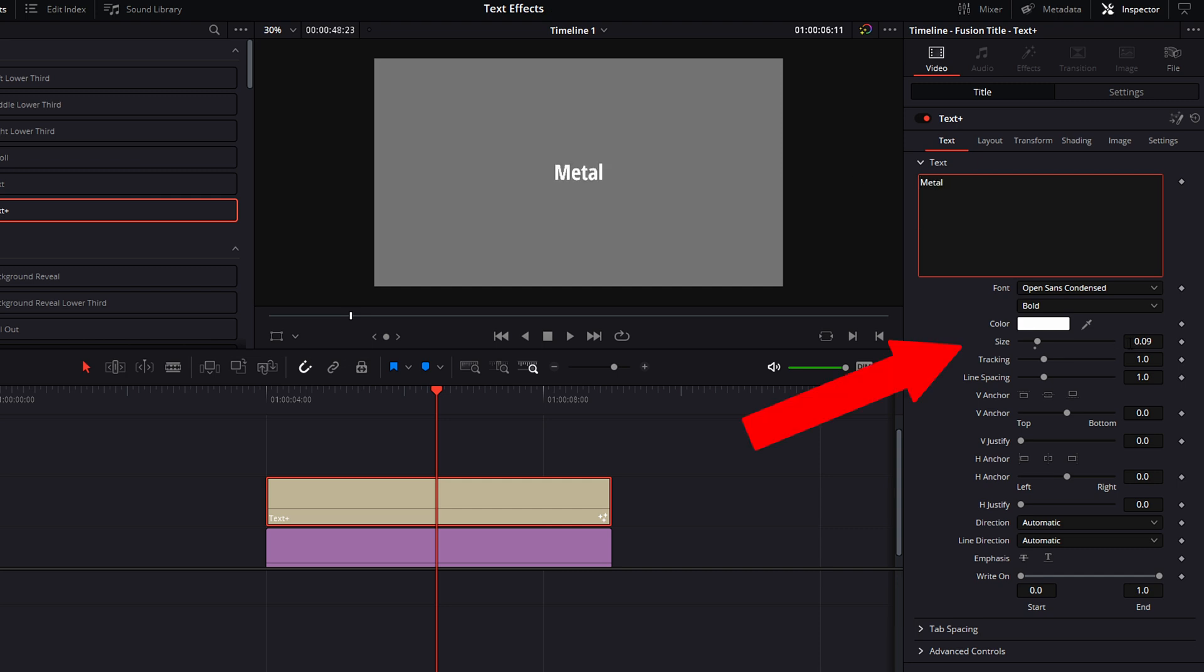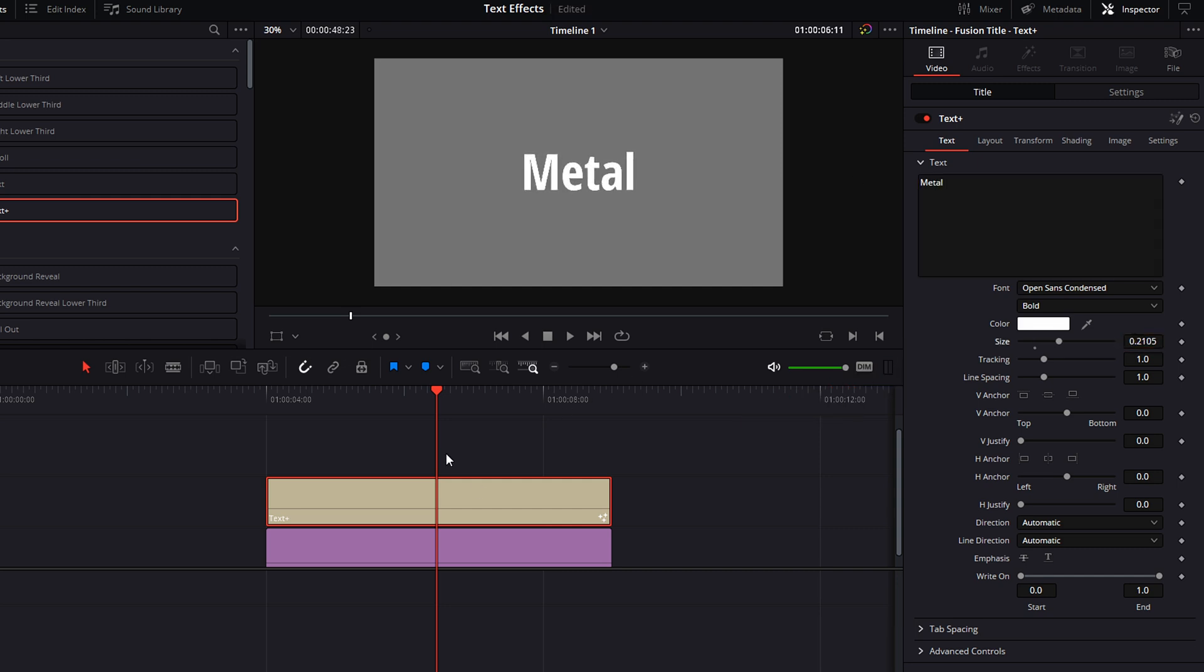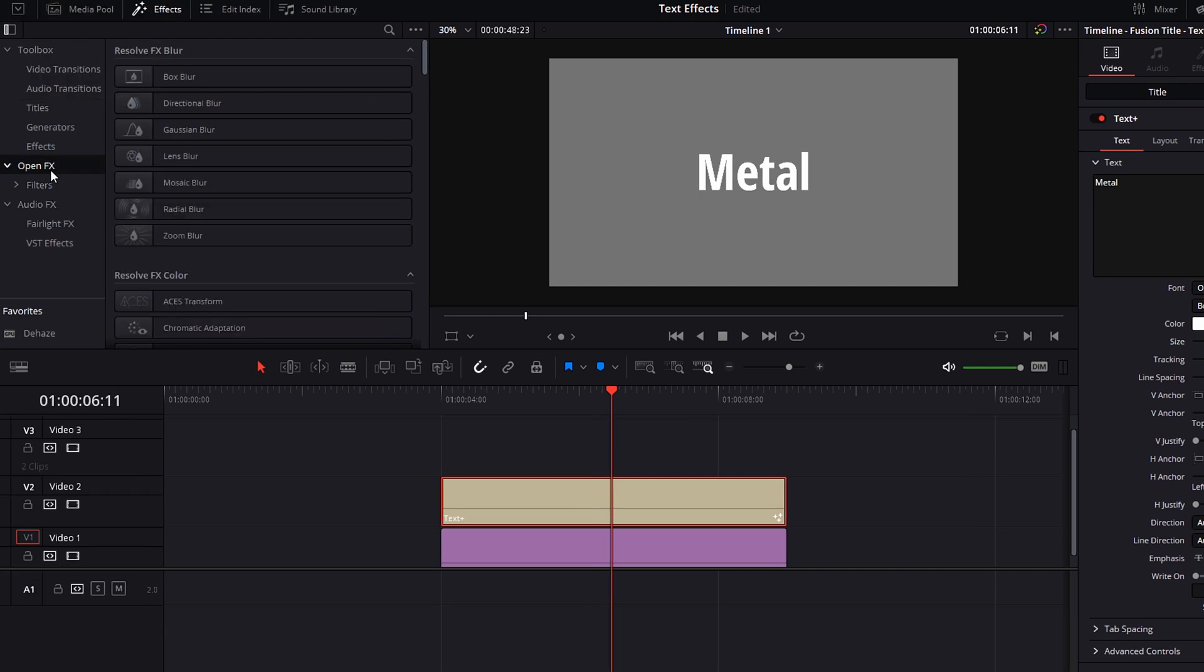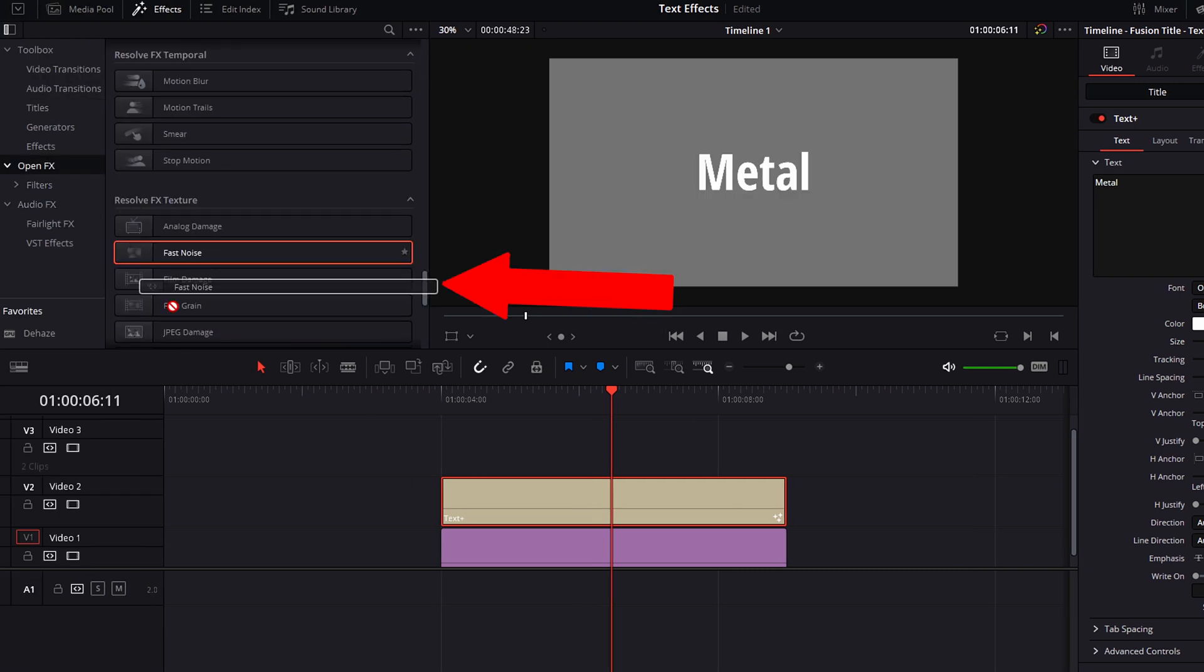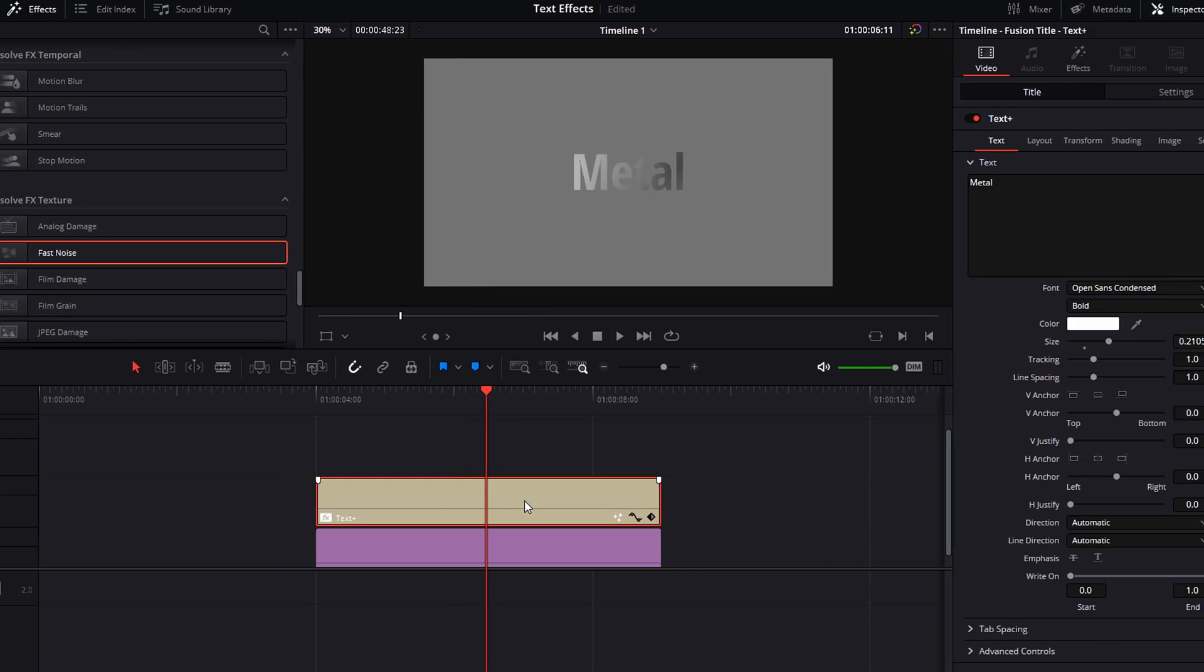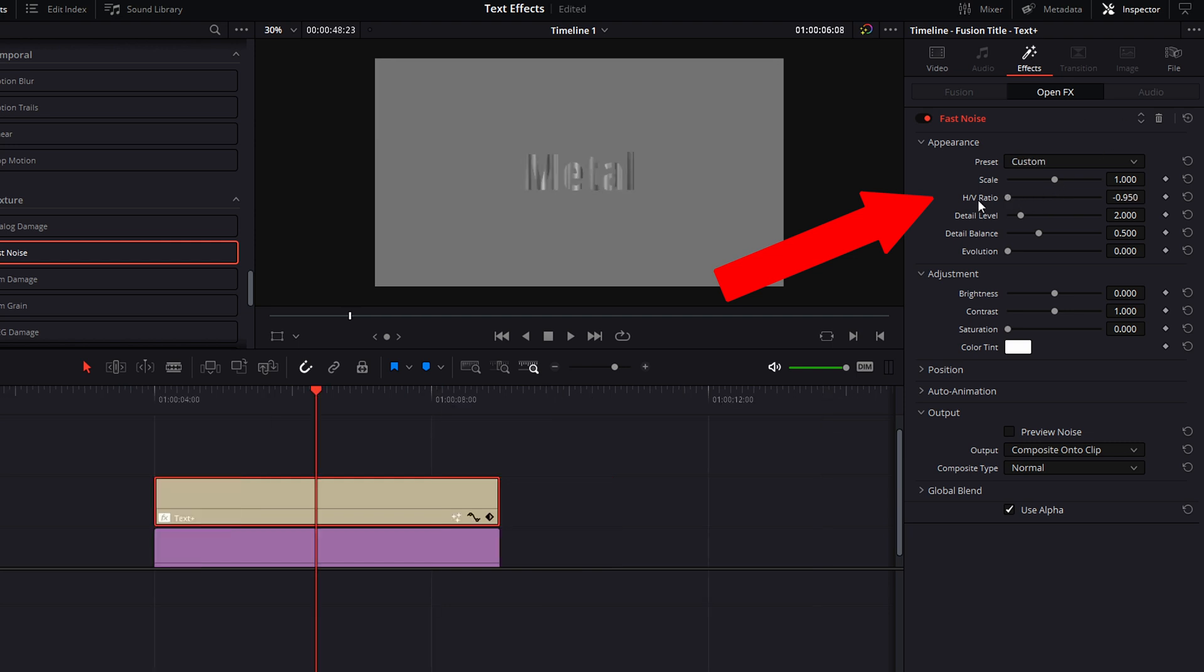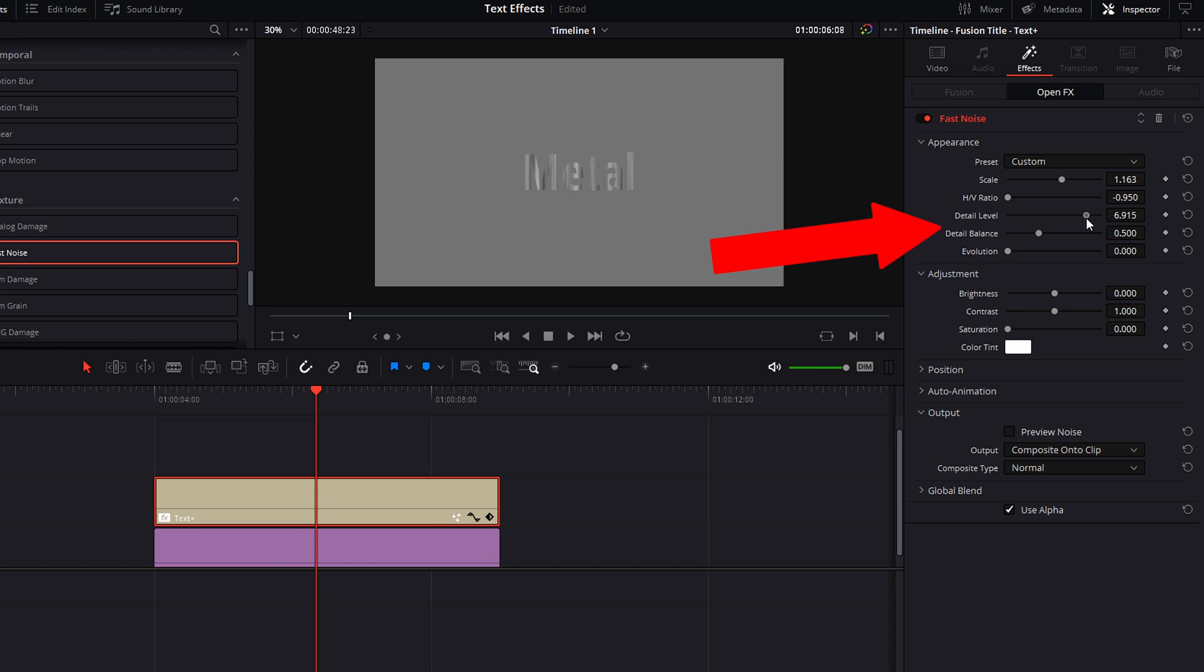Leave the color of the font white and adjust the size to your needs. Go to the effects and drag a fast noise effect onto your text clip. Drag the HV ratio all the way to the left. Adjust the scale, detail level, and detail balance to your liking. I like the thinner lines running over my letters—it looks more metallic to me.